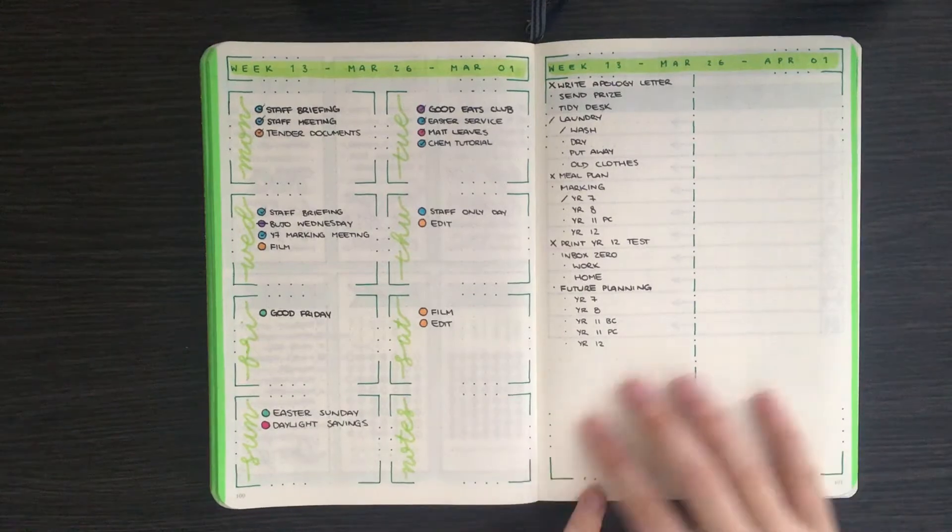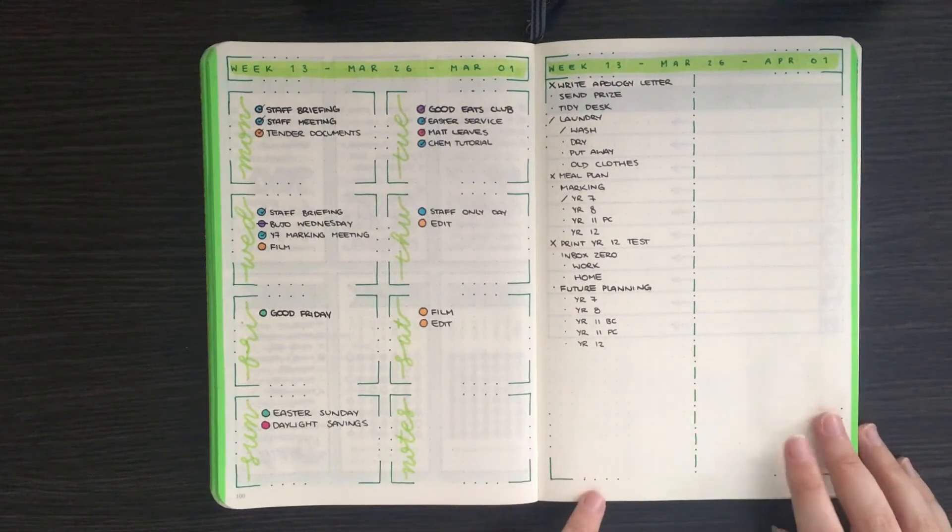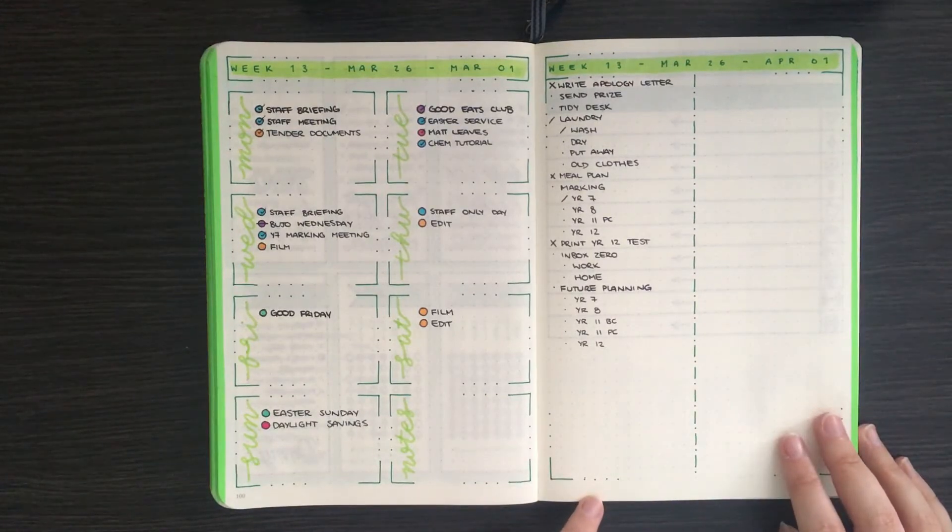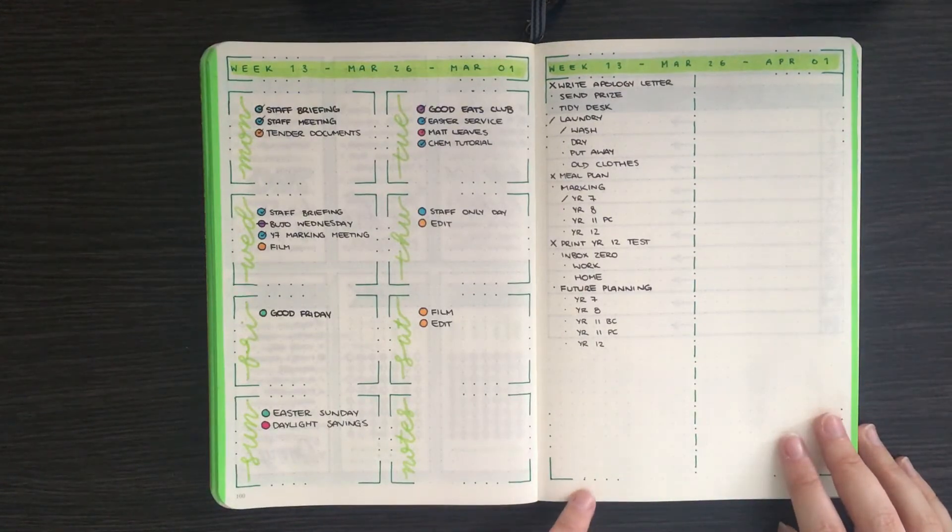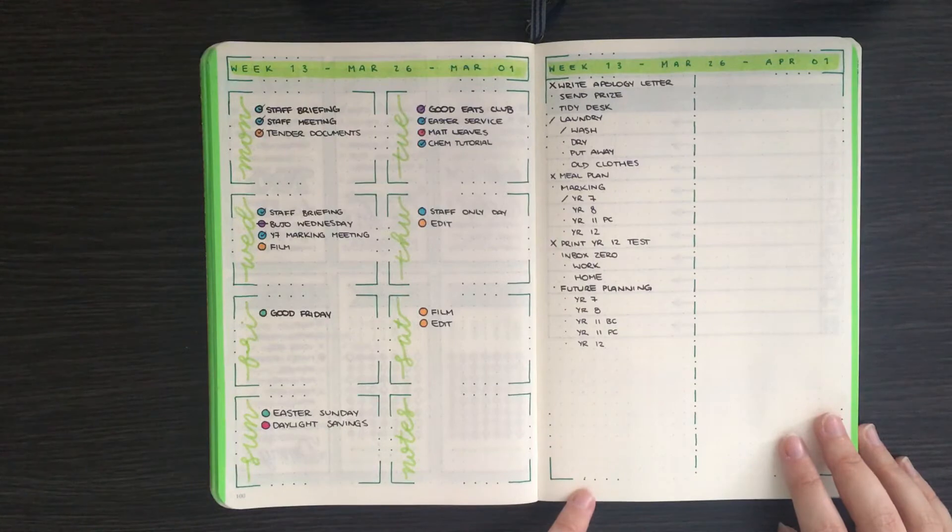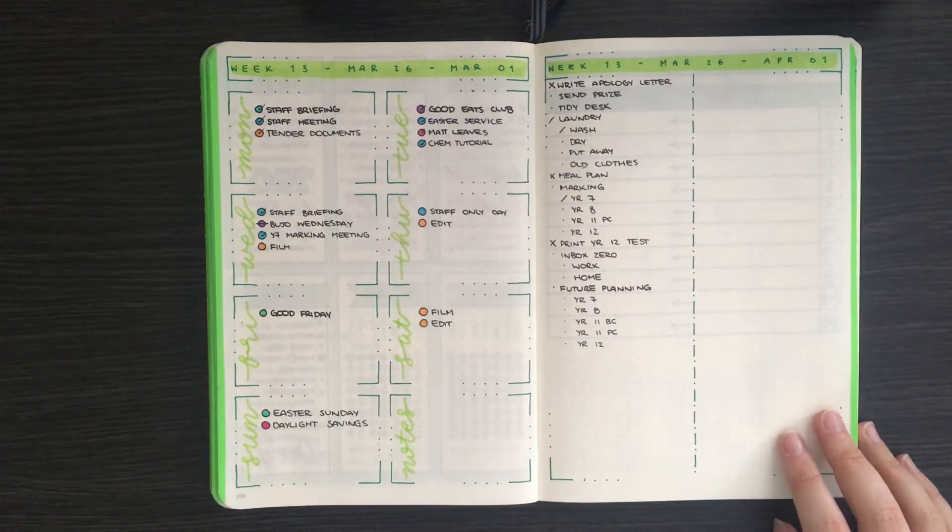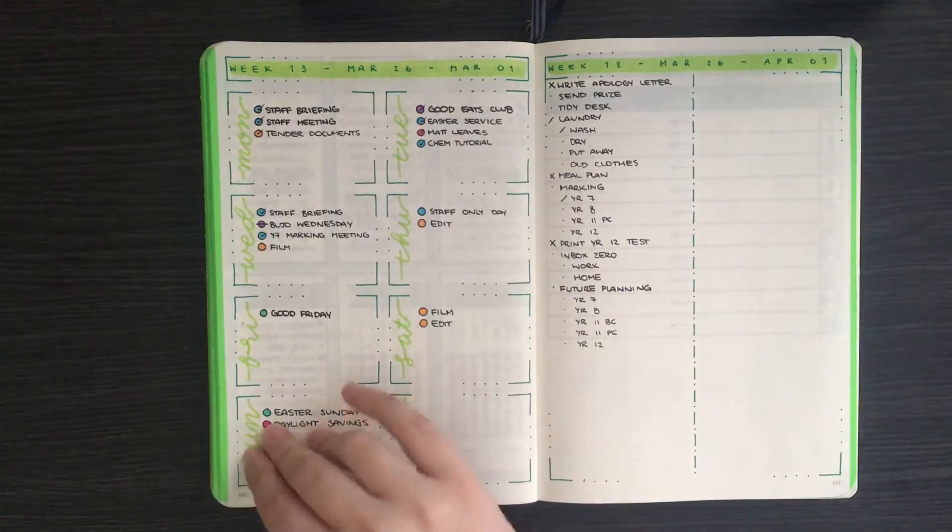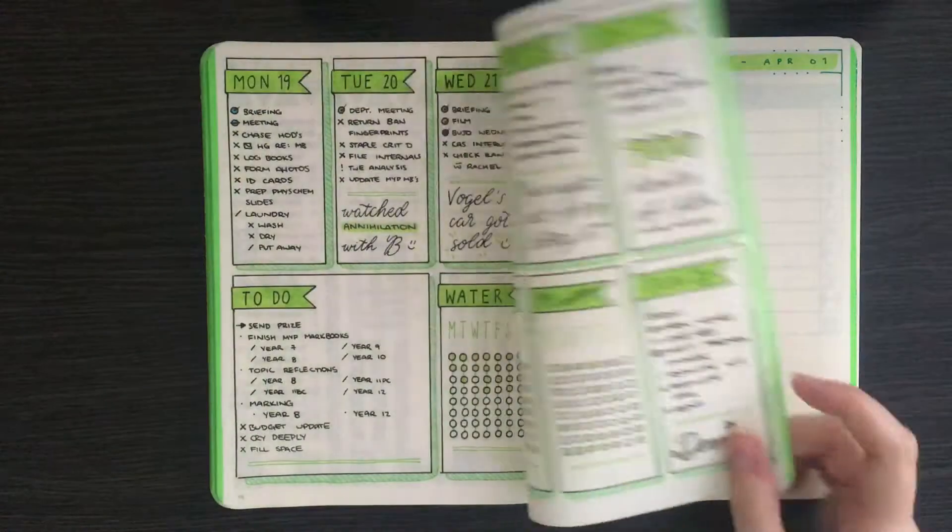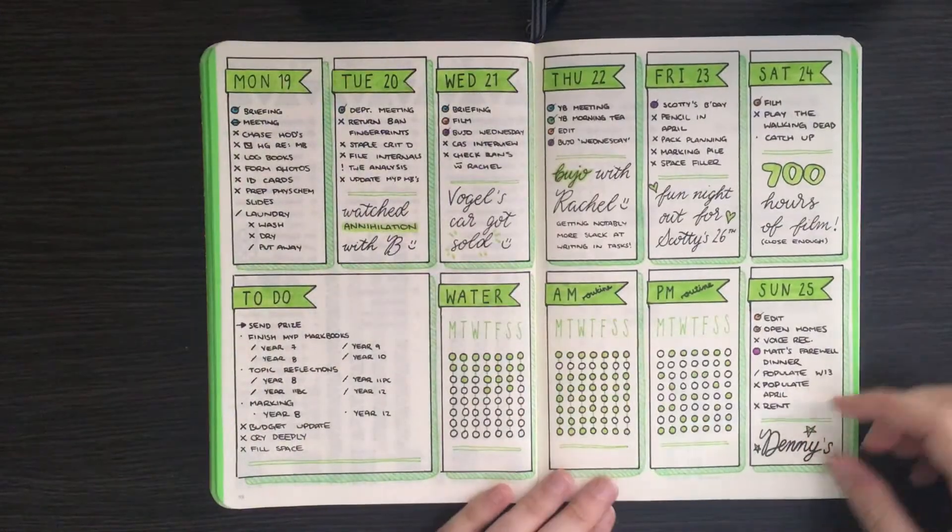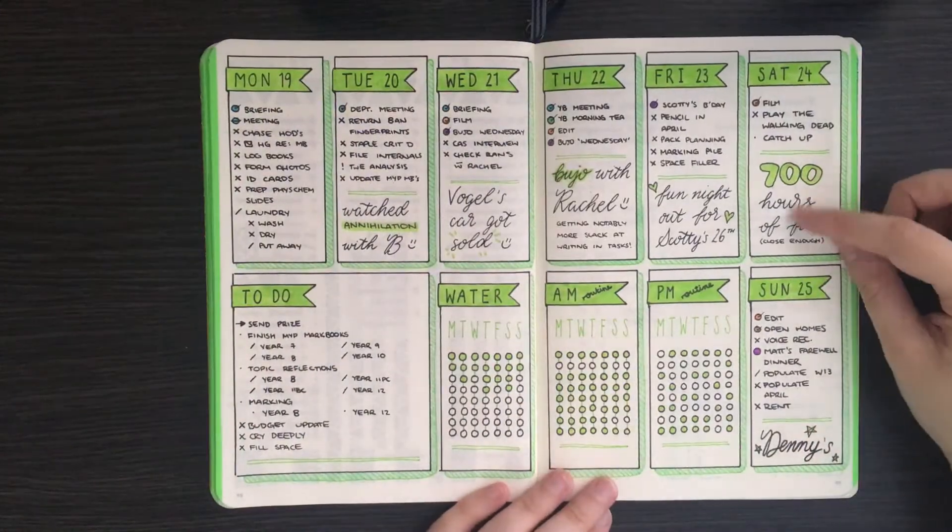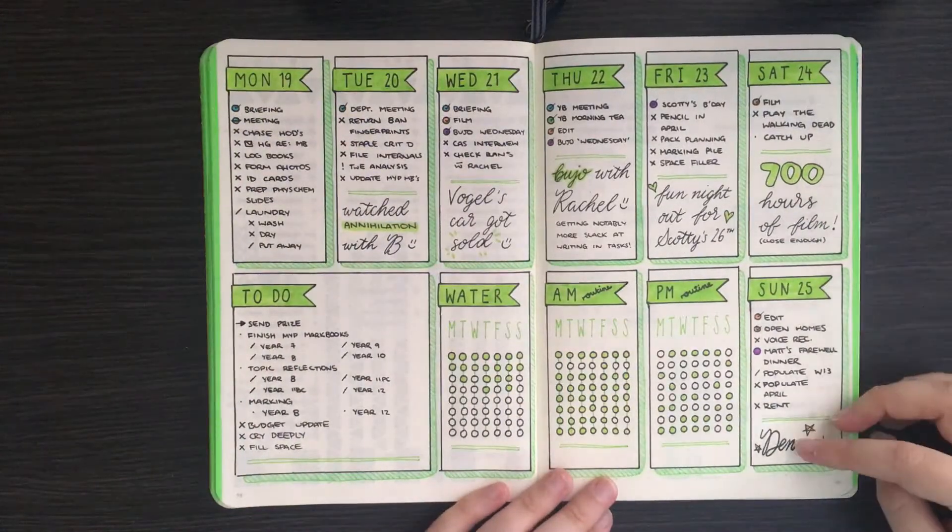At the moment this section isn't looking too full, but I do know that I have a whole bunch of things that I really should be writing down so that they don't escape from my head. For last week's spread, I went back in and filled any of the blank space with some very short journaling.